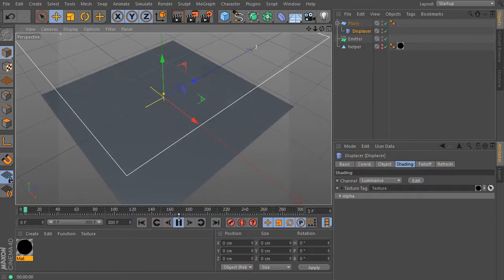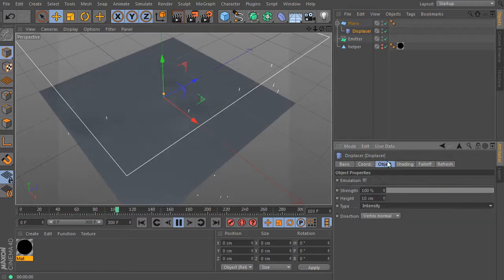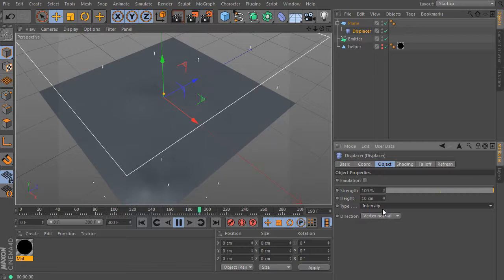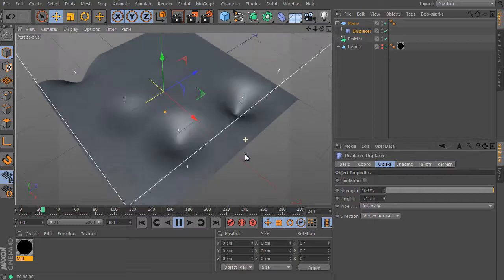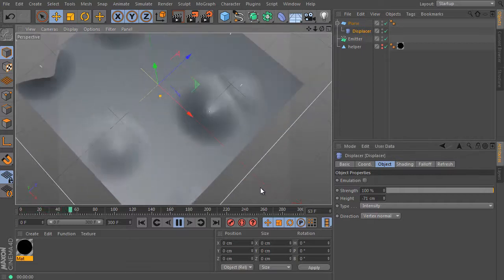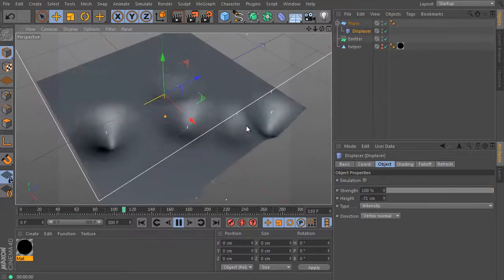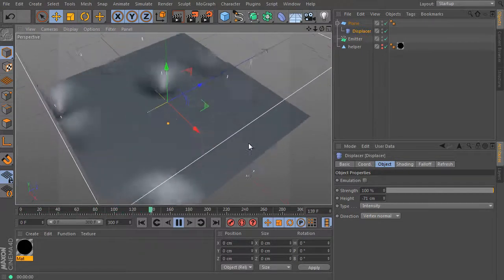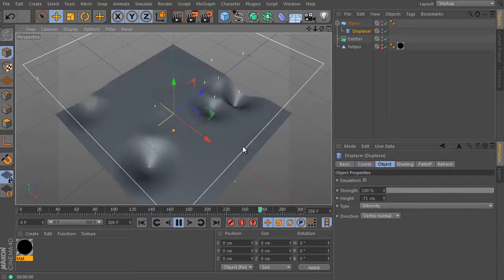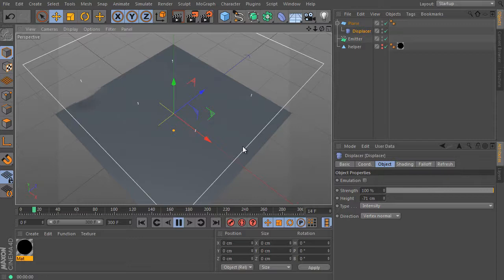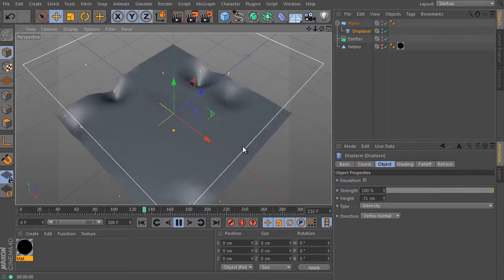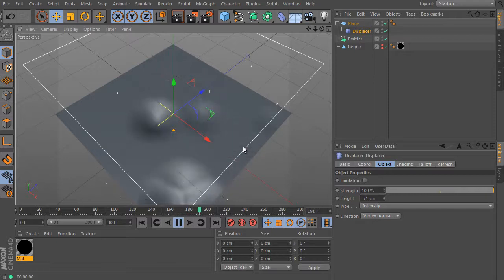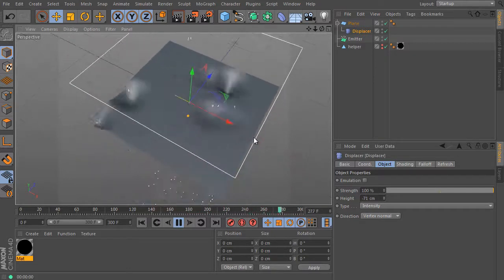Set the deformer again and use the object tab. And we can change the displacer type here. Use intensity instead of intensity centered. It will shift object points in a positive direction only. And we can adjust the height value. We can use a negative value here. And we can improve the effect by other deformers. And they can help us to improve the current look of the simulation. It's enough for now. We got the main state of the effect.